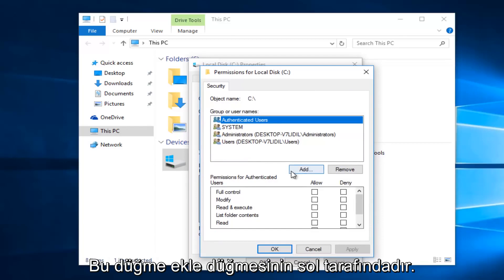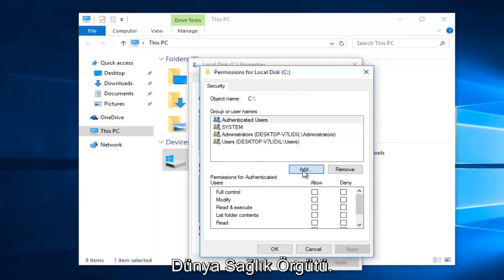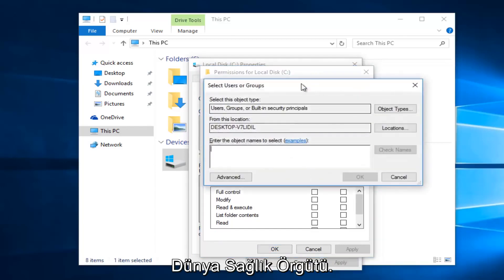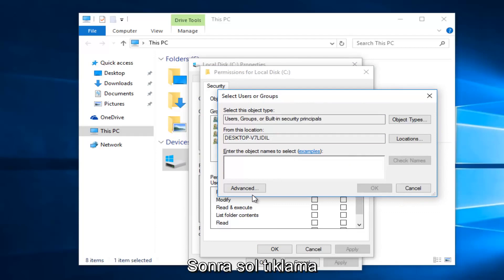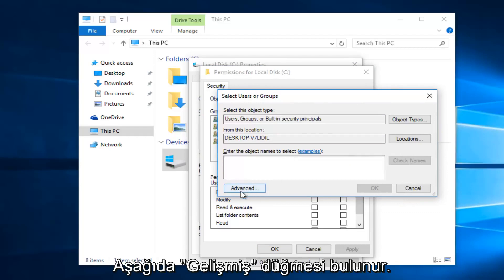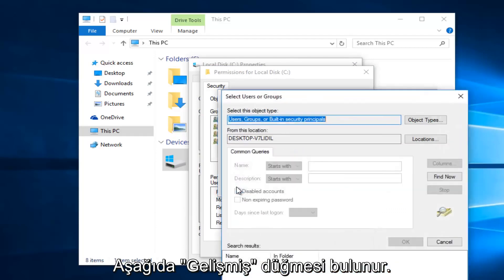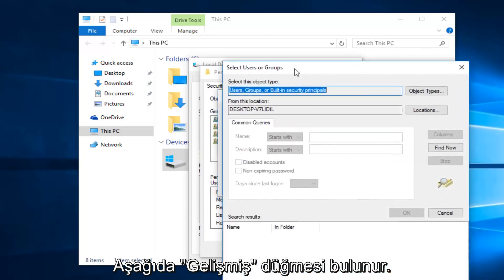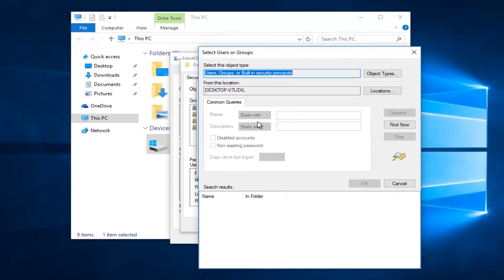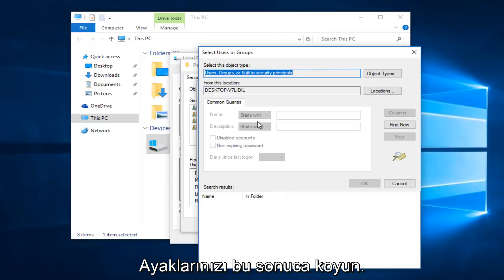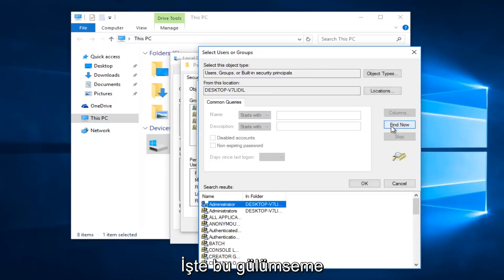Left click on this add button right here. Then you want to left click on the advance button right here. And then left click on this find now button on the right side here.